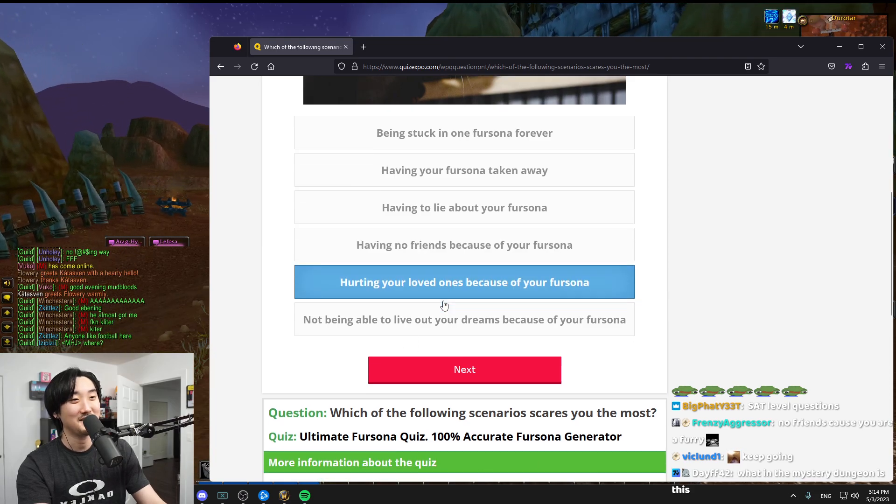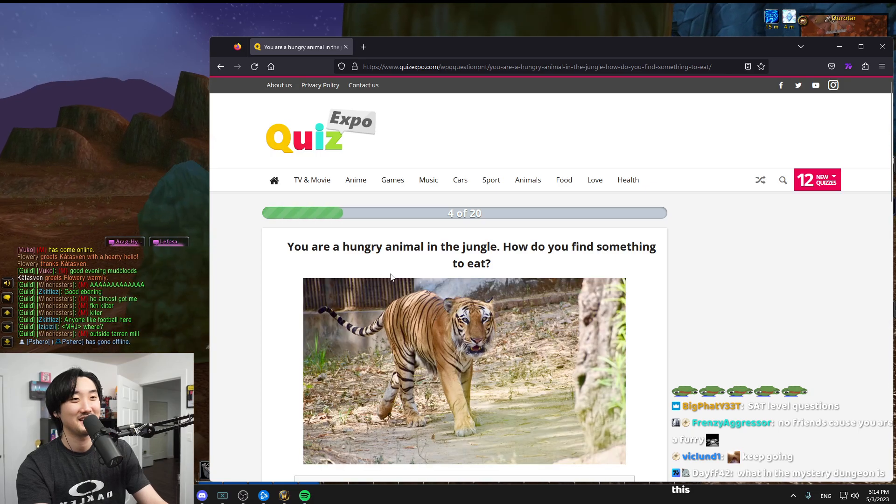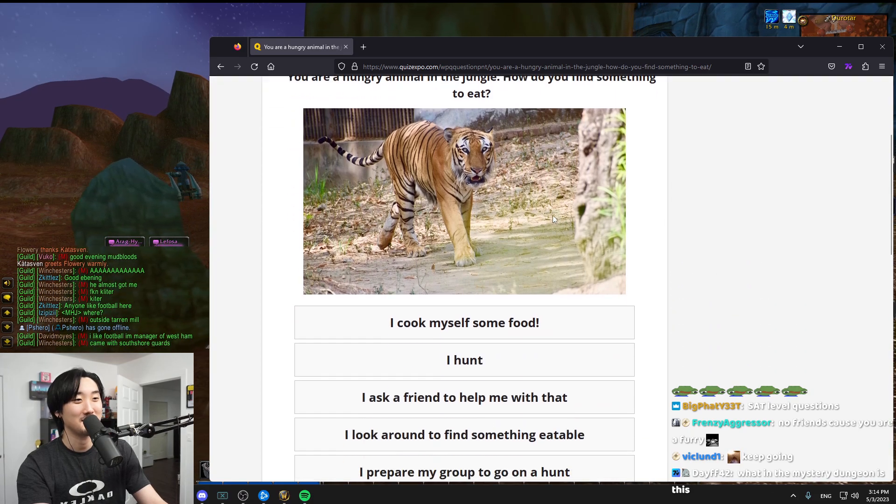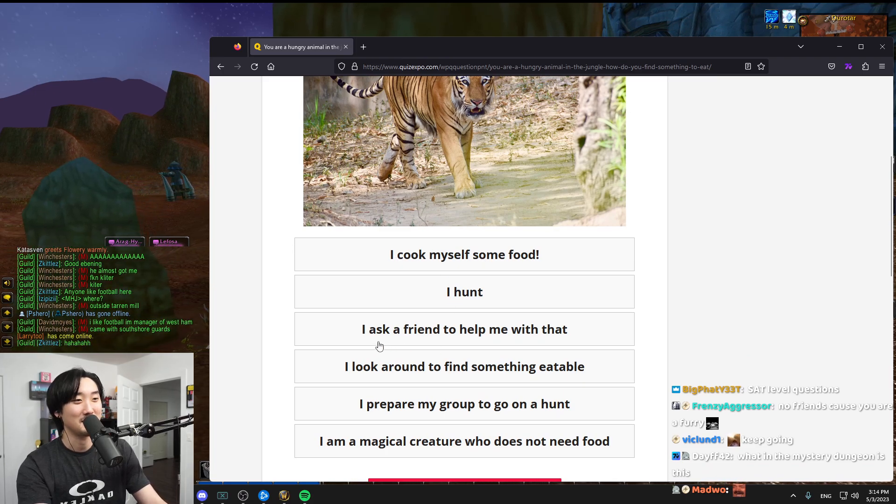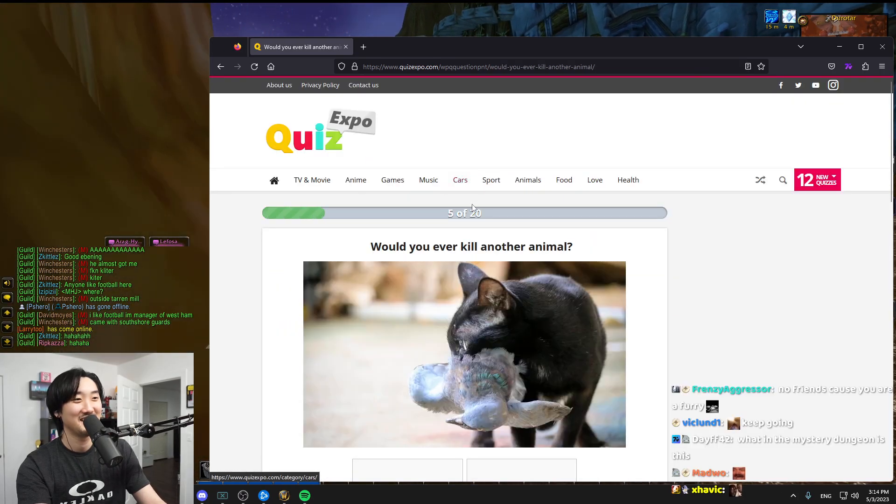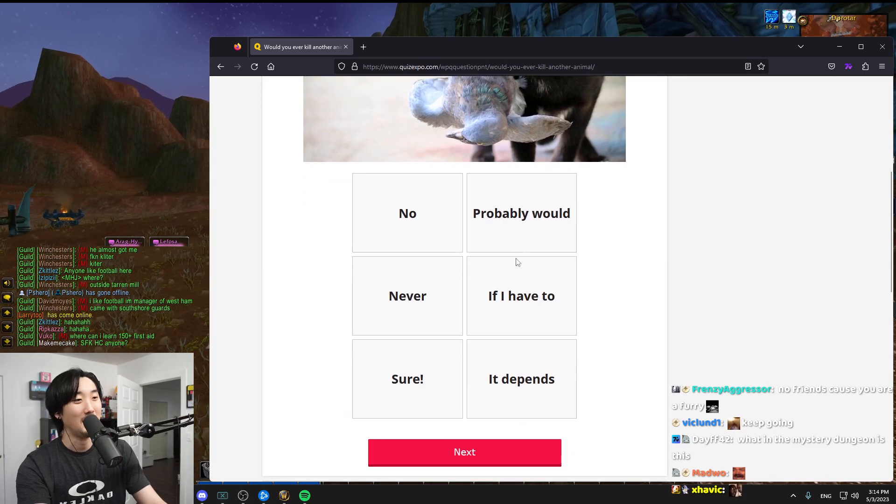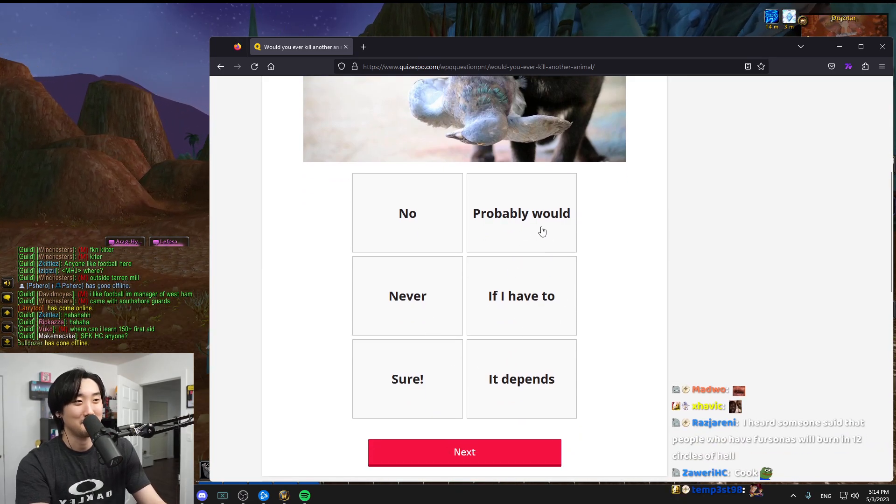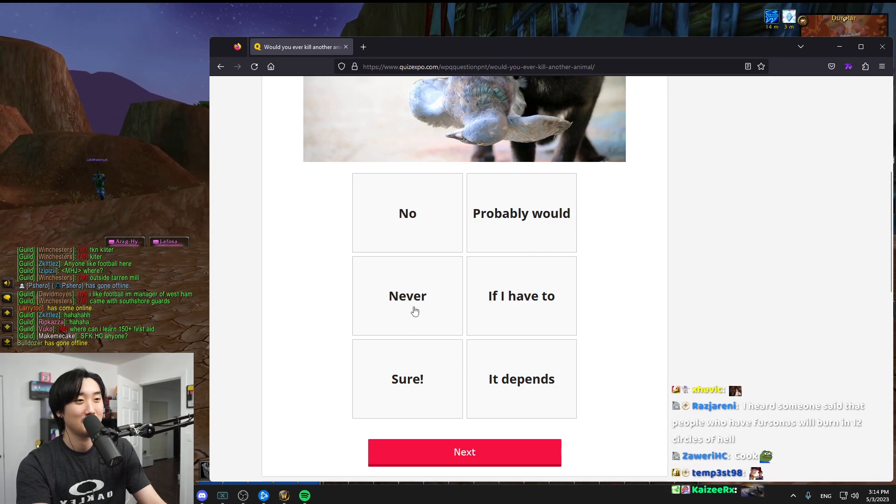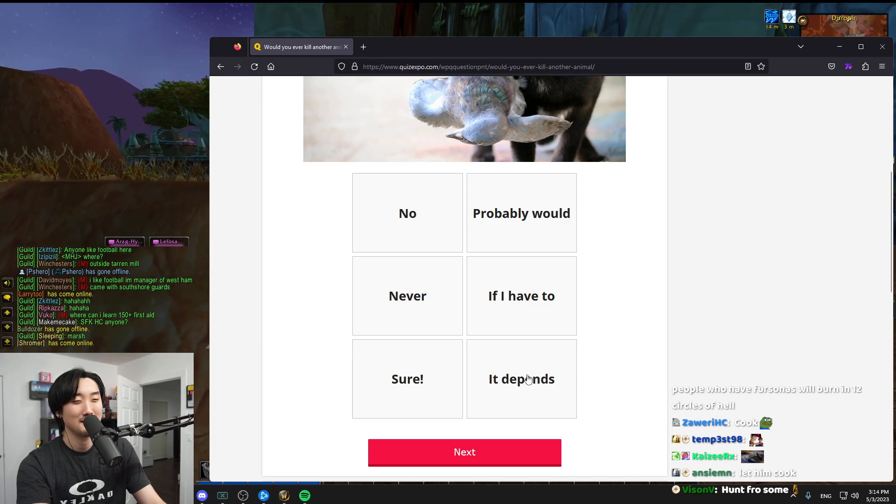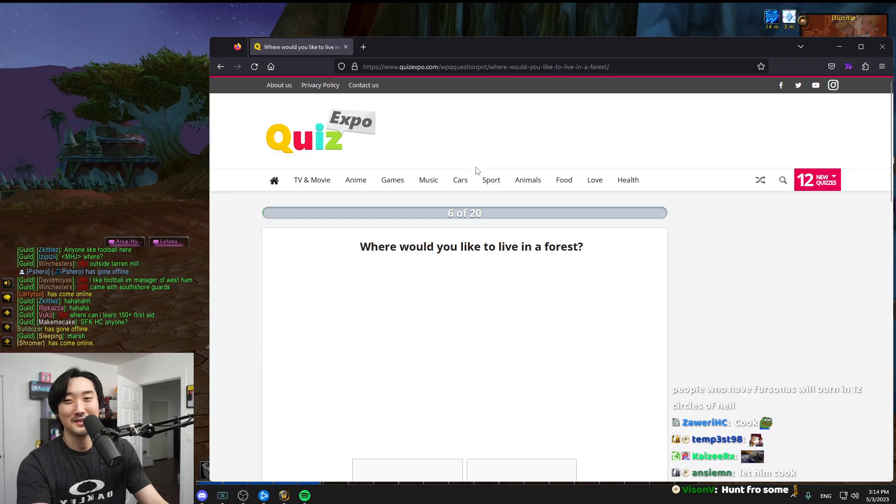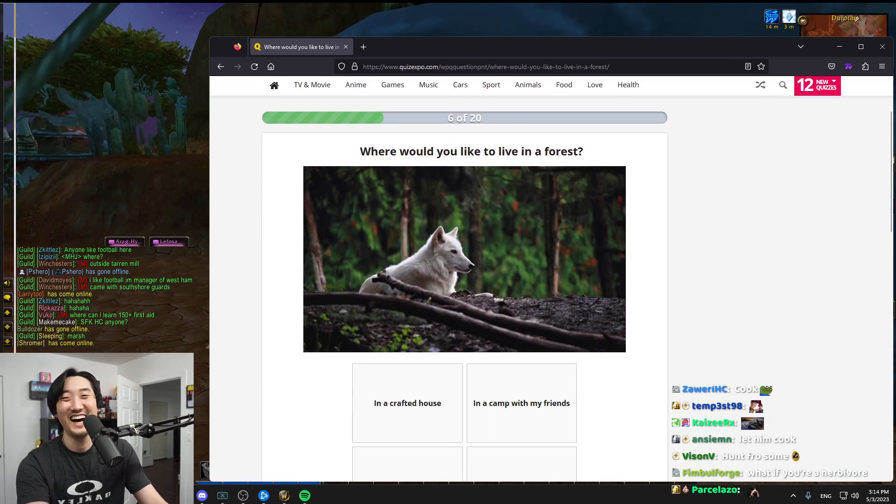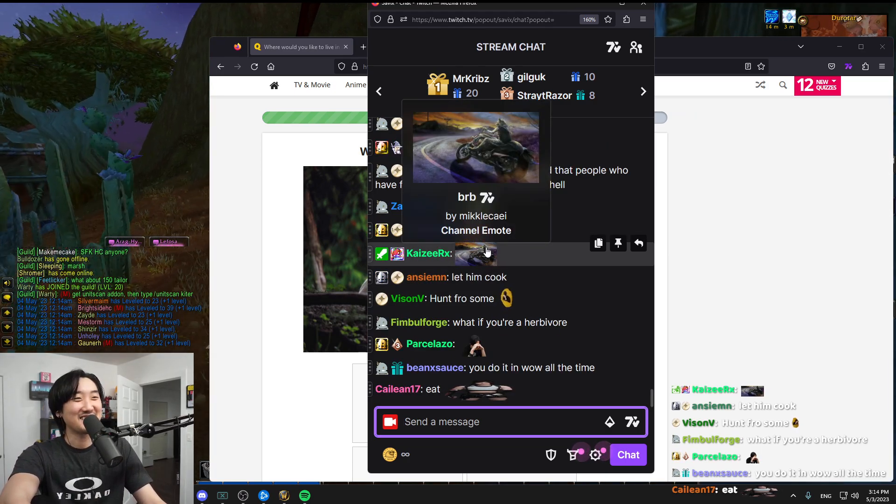You are a hungry animal in the jungle, how do you find something to eat? I hunt. Would you ever kill another animal? If I have to. If I'm an animal, I'm eating other animals, chat. There's no doubt, right? It depends. It depends how hungry I am.